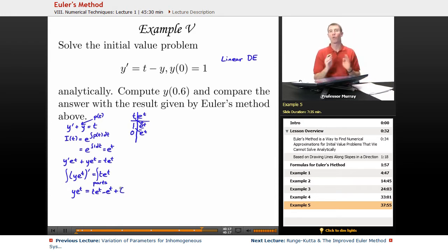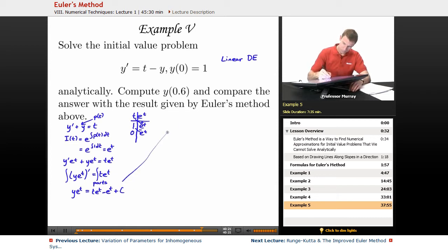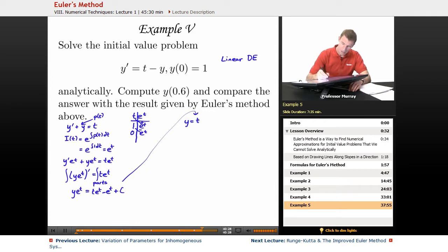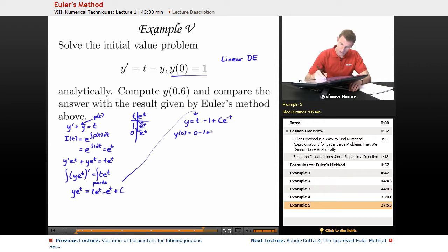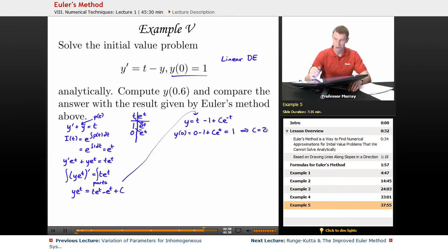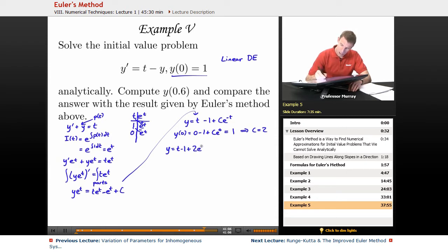I always attach a constant when I do the integration. Solving for y, I divide both sides by e to the t, giving y equals t minus 1 plus c times e to the negative t. That's my general solution. Now using the initial condition y of 0 equals 1: plugging in, 0 minus 1 plus c e to the 0 equals 1, so c must equal 2 since e to the 0 is 1.